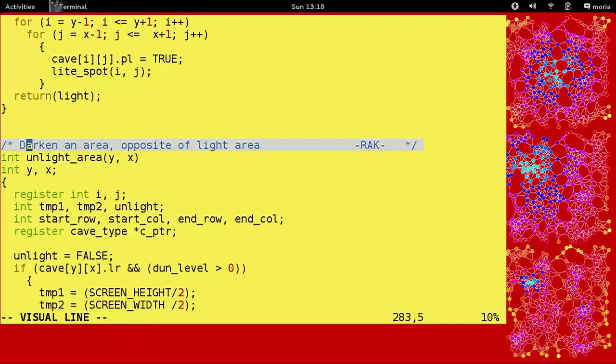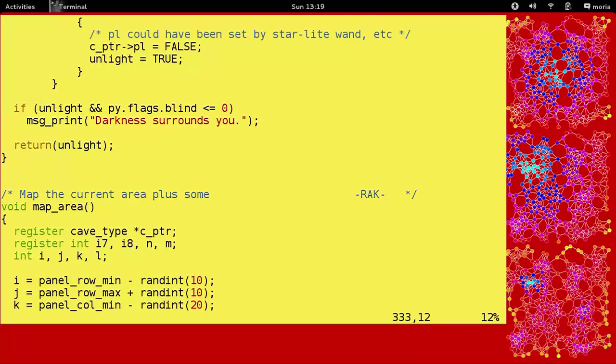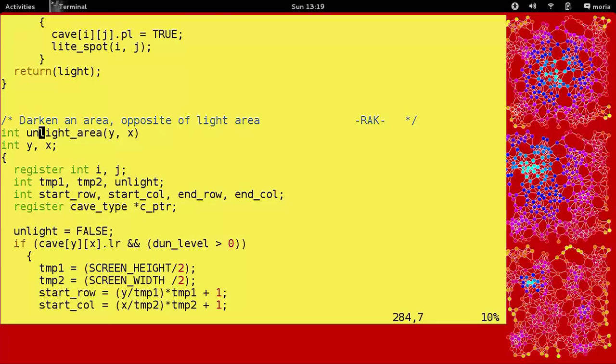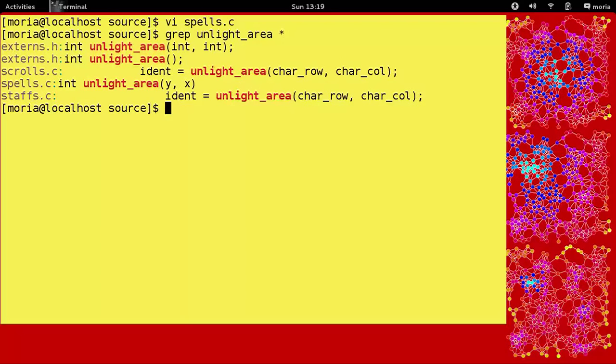Alright. So unlight area returns an integer and it takes in a place on the map, an xy coordinate. And when we're done, there's our return unlight. So it's returning whether it worked or not, I guess. So this is the scroll of darkness. That's what this is. This is the actual implementation of darkening a room. Not bad, eh? So first of all, let's see where it's called from. And there it is. It's called in a staff because you have a staff that does that. And it's called in a scroll because there's a scroll that does that. How about that?